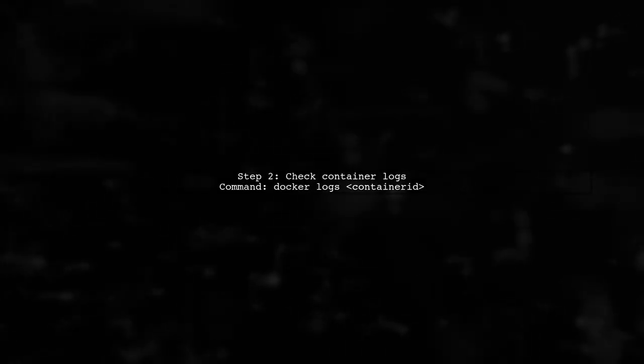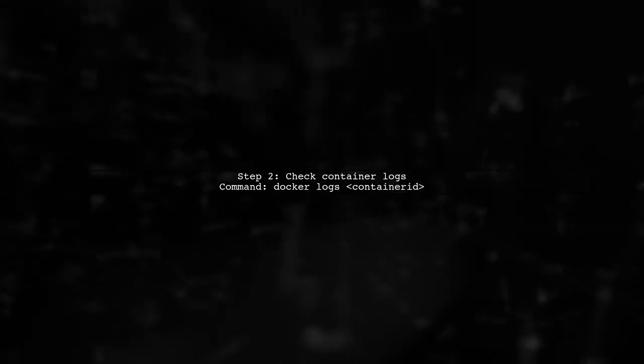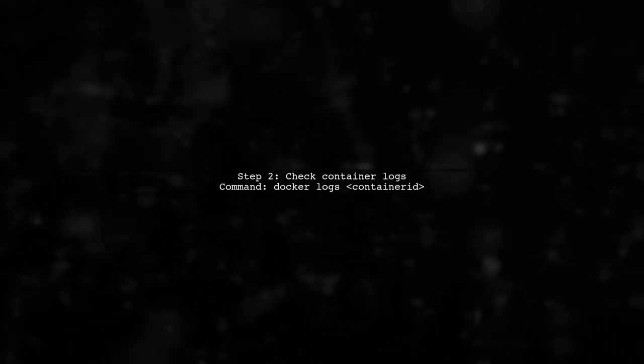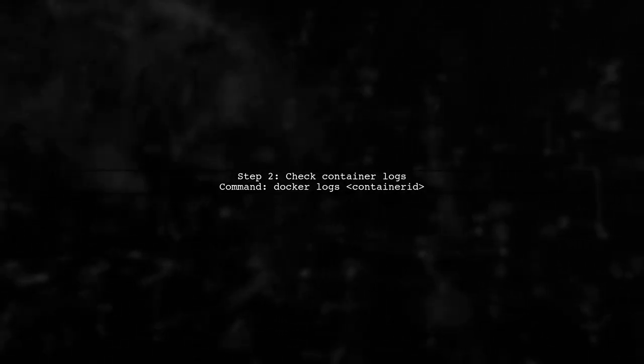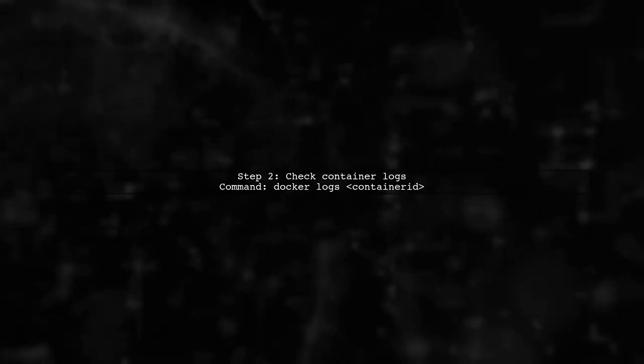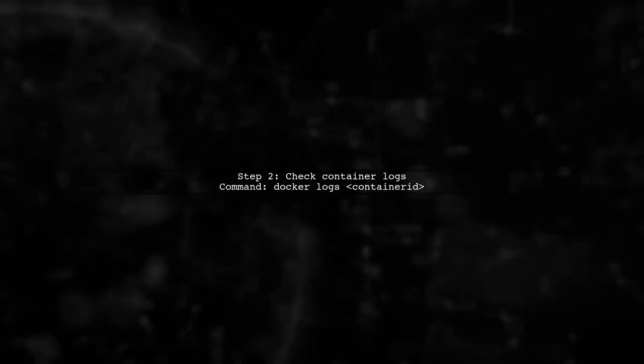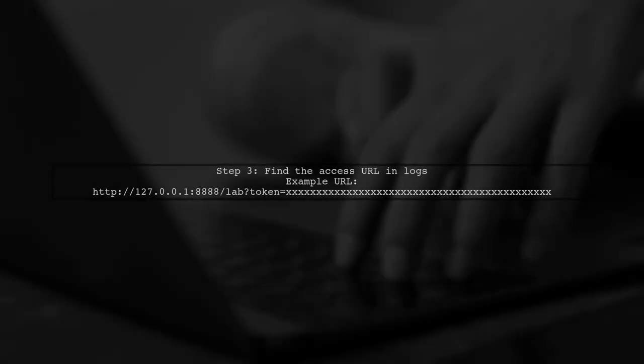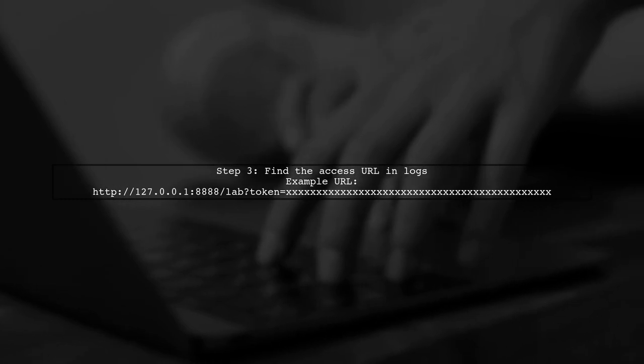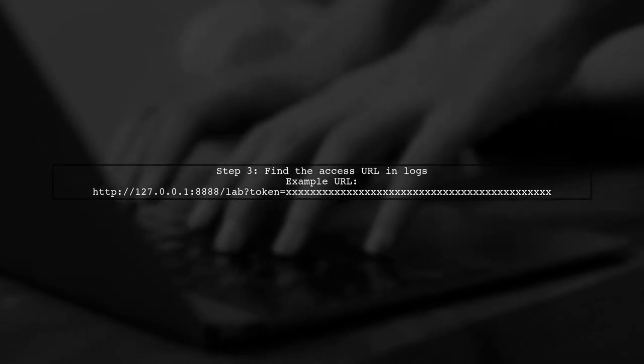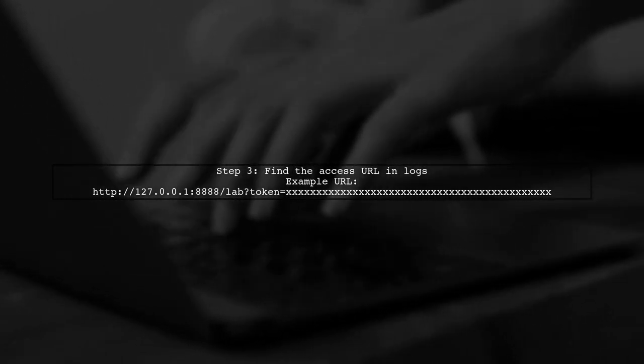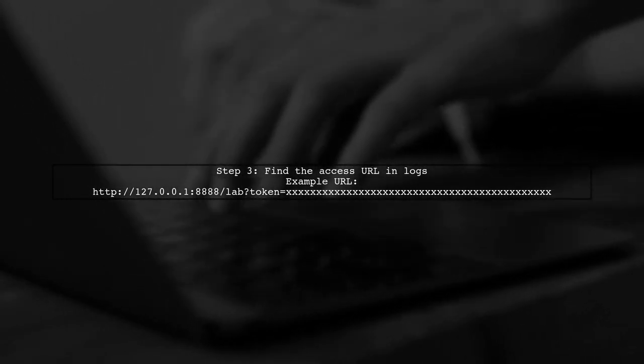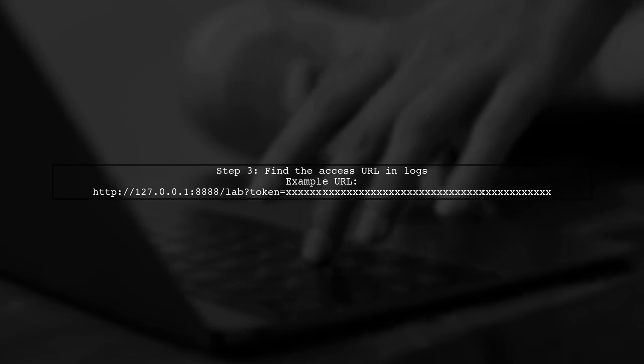Next, check the logs of your specific container using its ID. In the logs, look for a line that says to access the server, which includes a URL with a token.